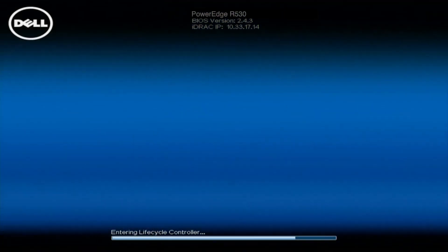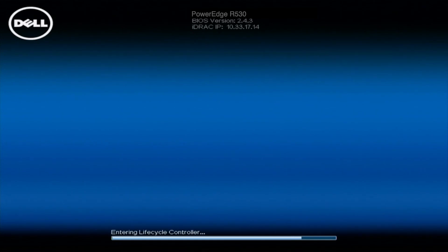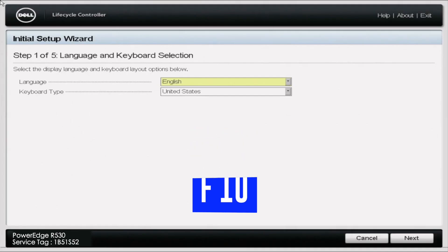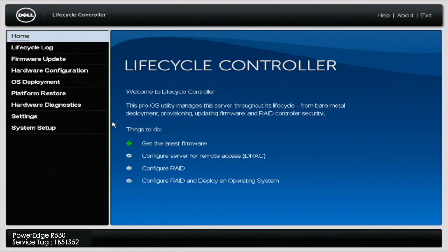All right, so let's start with the DHCP option. So what we're going to need to do is to get into our lifecycle controller, and this will be pretty simple. When you are on your boot screen, you're just going to click F10, and when you click F10, that's going to take you into your lifecycle controller. It will take a little bit of time for it to pull up, so give it a minute.